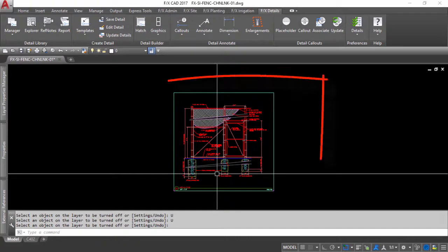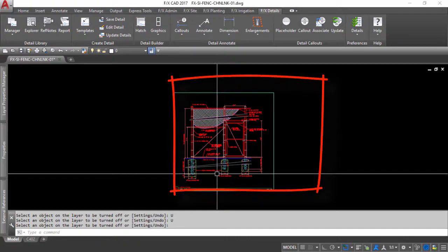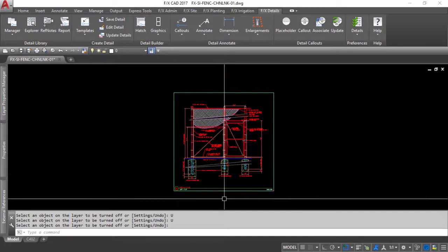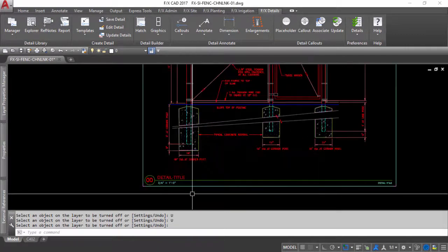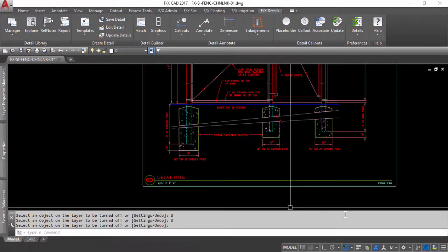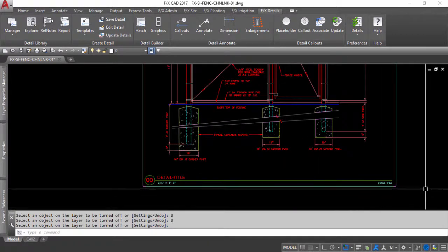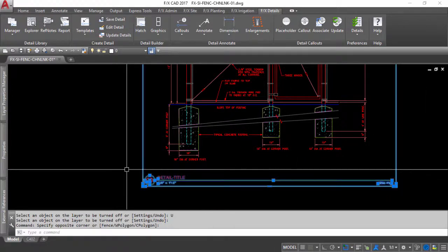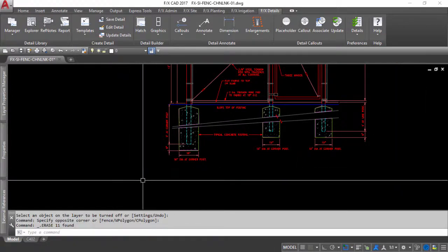If you are working from an existing detail, you are going to want more space within the detail template so your enlargement will still fit. So delete the existing template, making note of the scale, and place a larger detail template around your desired line work.